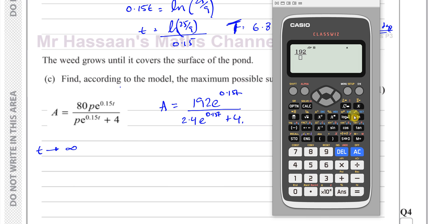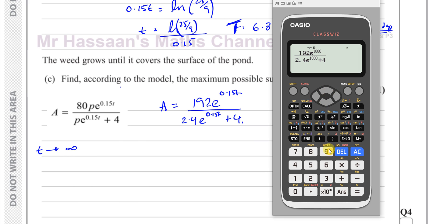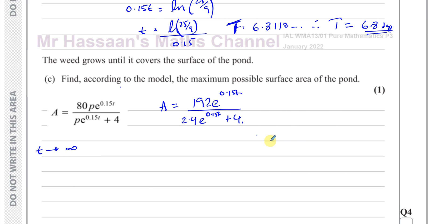I'll set this up in my calculator: 192 times e to the power of something, over 2.4 times e to the power of something, plus 4. I'll replace the power with a large number like 1000 — but that gives a math error. So let's reduce it to 100. Pressing equals gives me 80. So the maximum surface area is 80 meters squared. As t approaches infinity, A approaches 80.